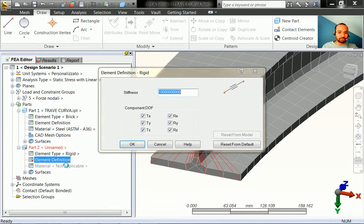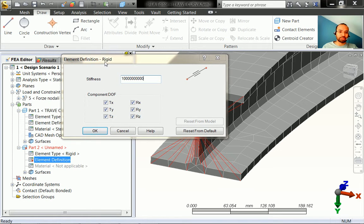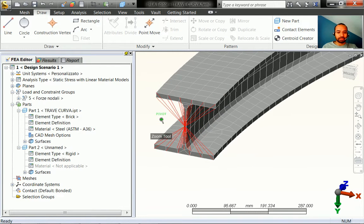Open the element definition and make sure the stiffness is relatively high compared to the model so it is considered infinitely stiff. Make sure all degrees of freedom are checked so that the rigid beams cannot rotate or translate in any direction - they are perfectly rigid. Check that everything is correct and click OK. The element is now defined.